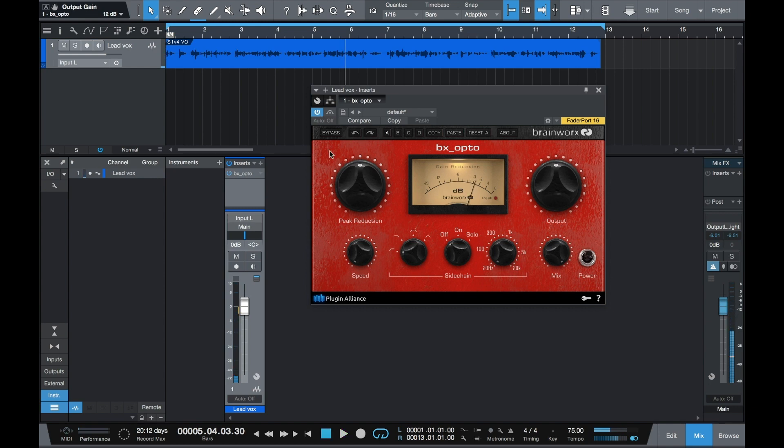Now you can also control how quickly you want the compression to hit, and you can also blend it with the dry signal.